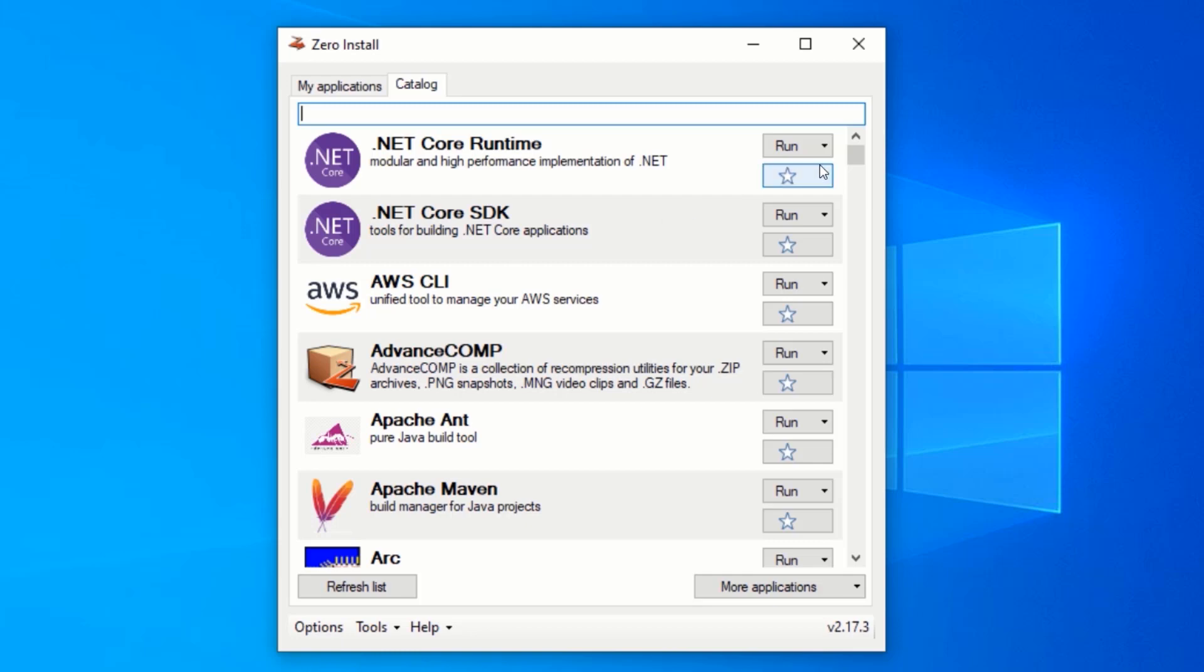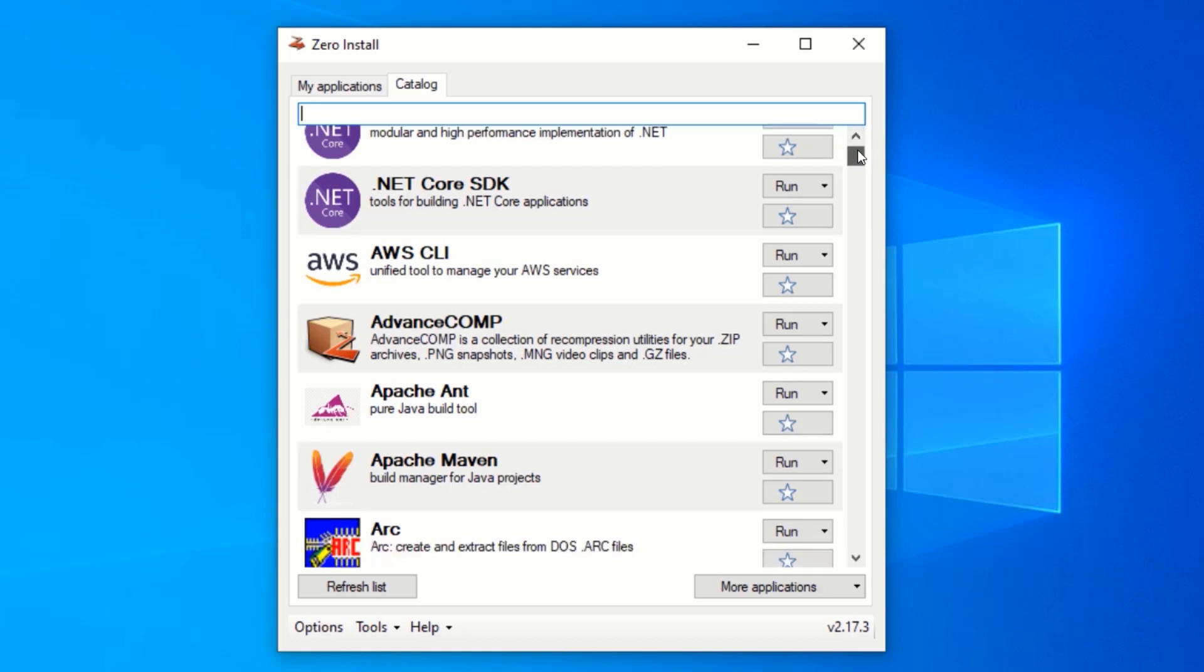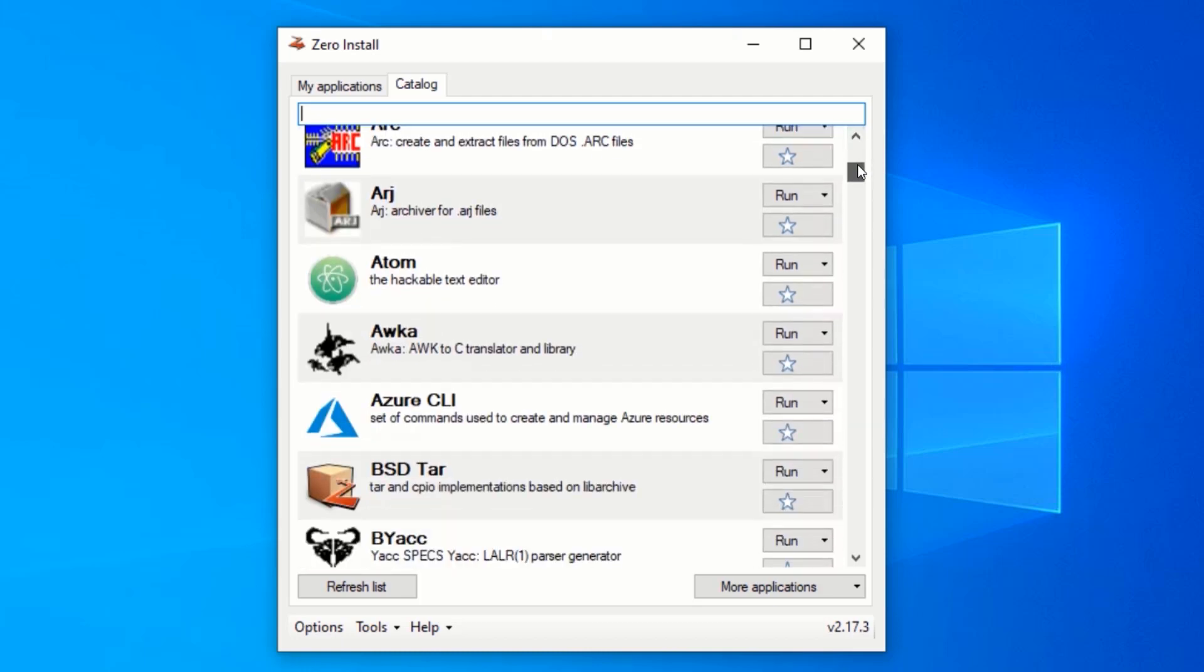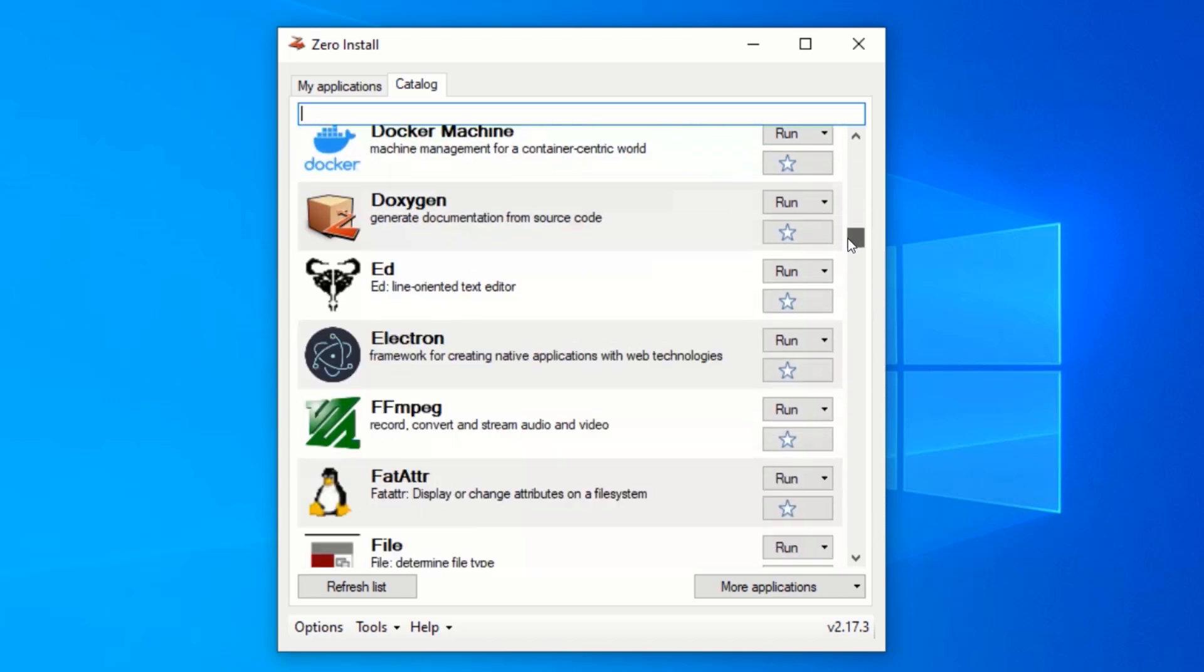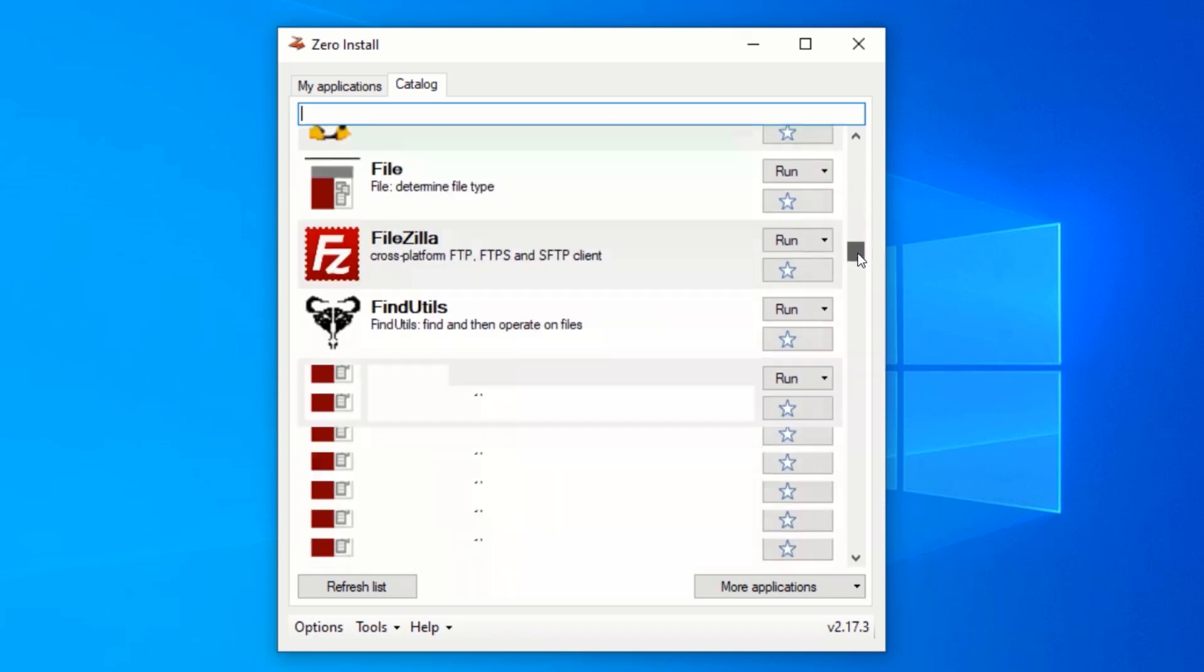Now, search for your preferred application you will like to run. As you can see, there are lots of applications here that you can run without installing them.